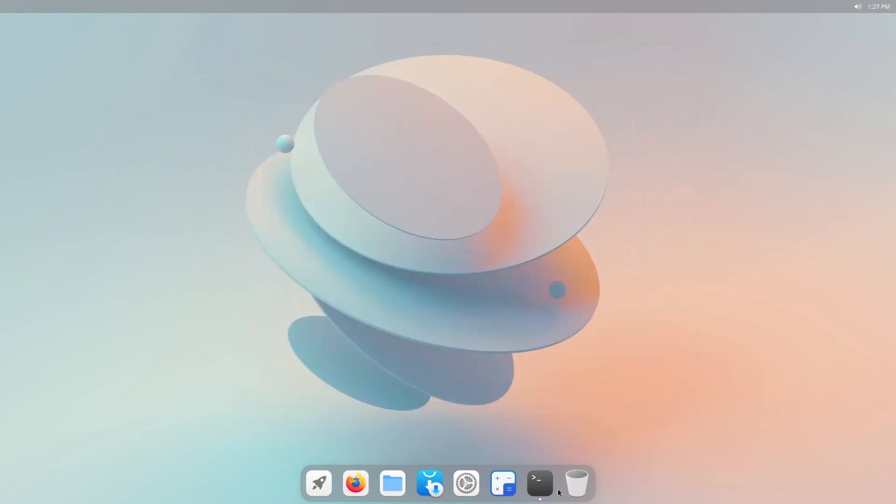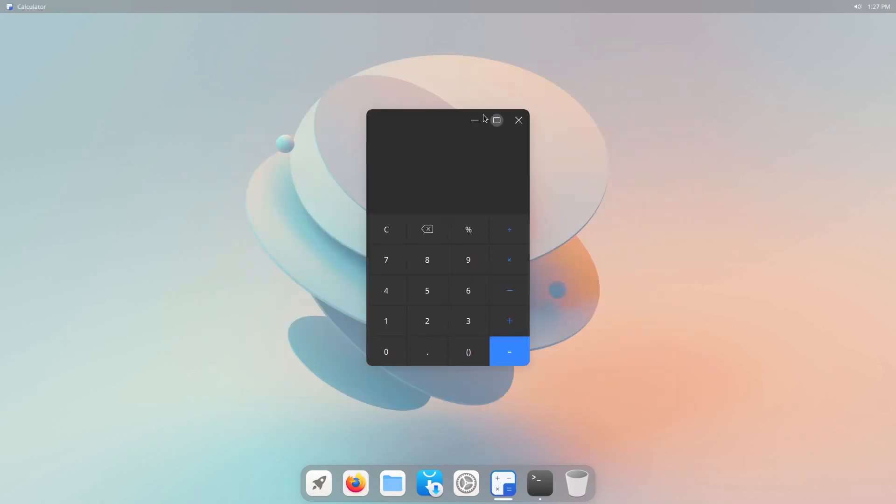Everything's pretty solid here. Quick opening of apps. Even the calculator really resembles what you would find on a Mac.